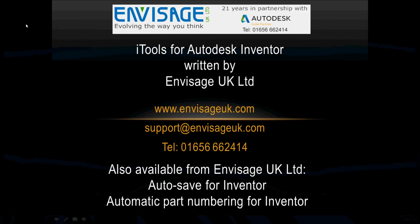That's iTools from Envisage UK. There's our details, contact details on the page.